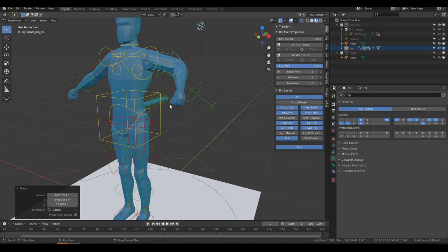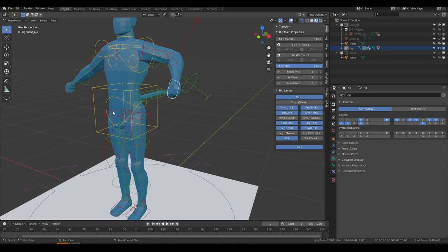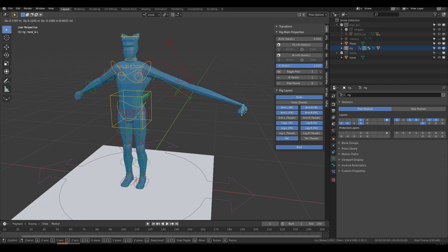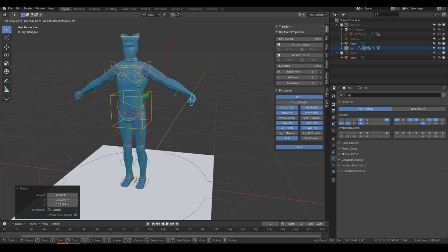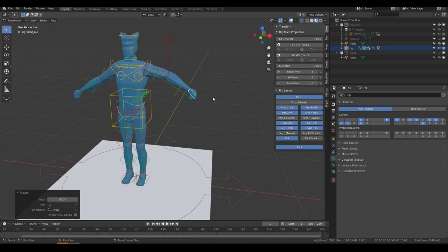The last IK option I want to show is the IK Stretch option. Right now it's set to 1 — if I grab the hand widget and move it, once I extend past the length of the arm, my arm will start stretching. That can be great for cartoony animations, but if you want realistic animations you may not want that. Just slide the slider all the way to 0 and then the widget will keep moving but the arm will not stretch. That's about it for IK controls.